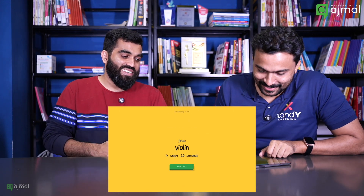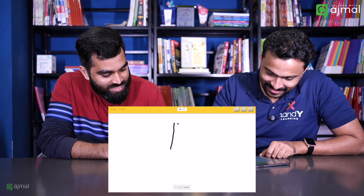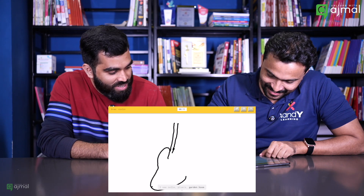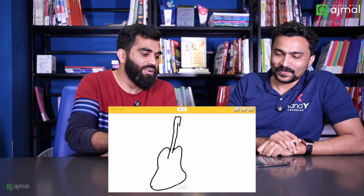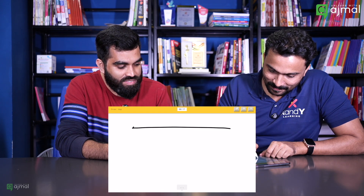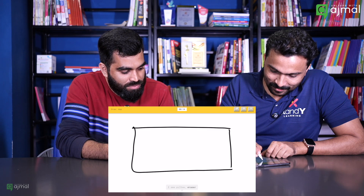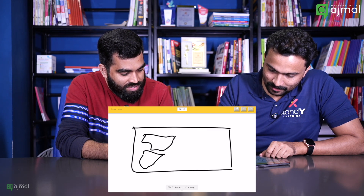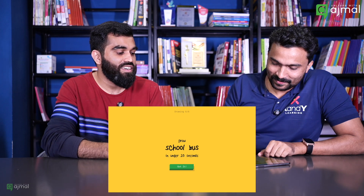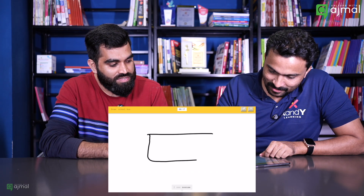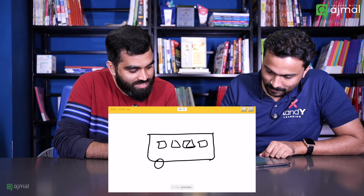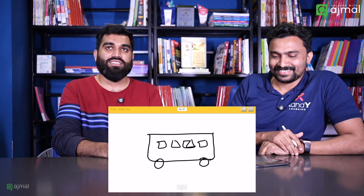Draw a violin in under 20 seconds — this is a challenge. Let's try this one. Line, asparagus, window, feather, screwdriver, cello — I know it's a violin! Draw a map in under 20 seconds. Map. Computer keyboard, swimming pool, pillow, eraser, postcard — map! Identify. Draw a school bus in under 20 seconds. Yes, I know it's a school bus!